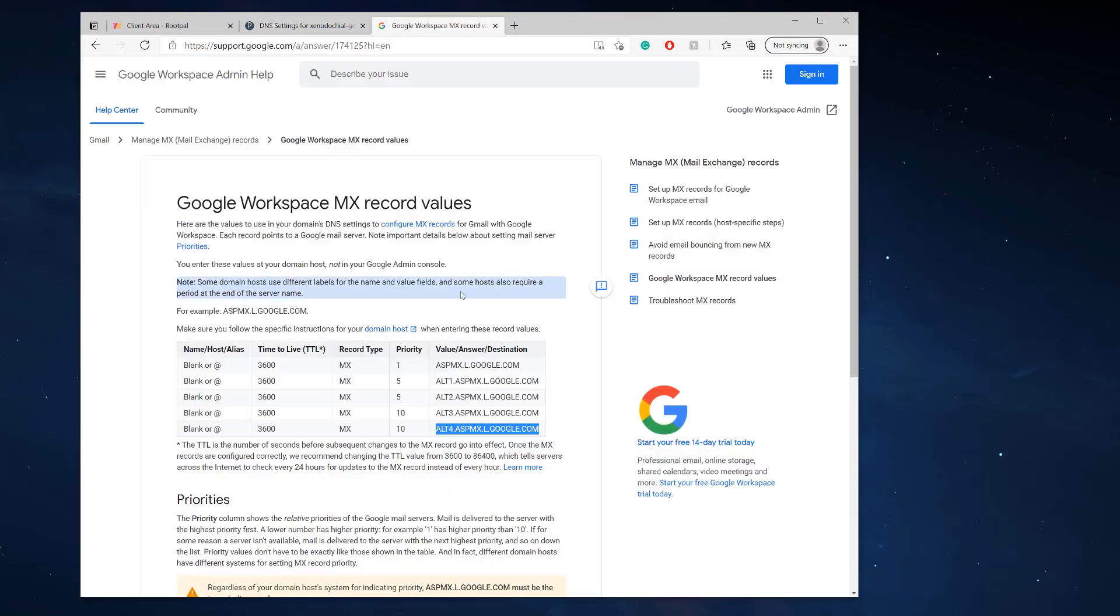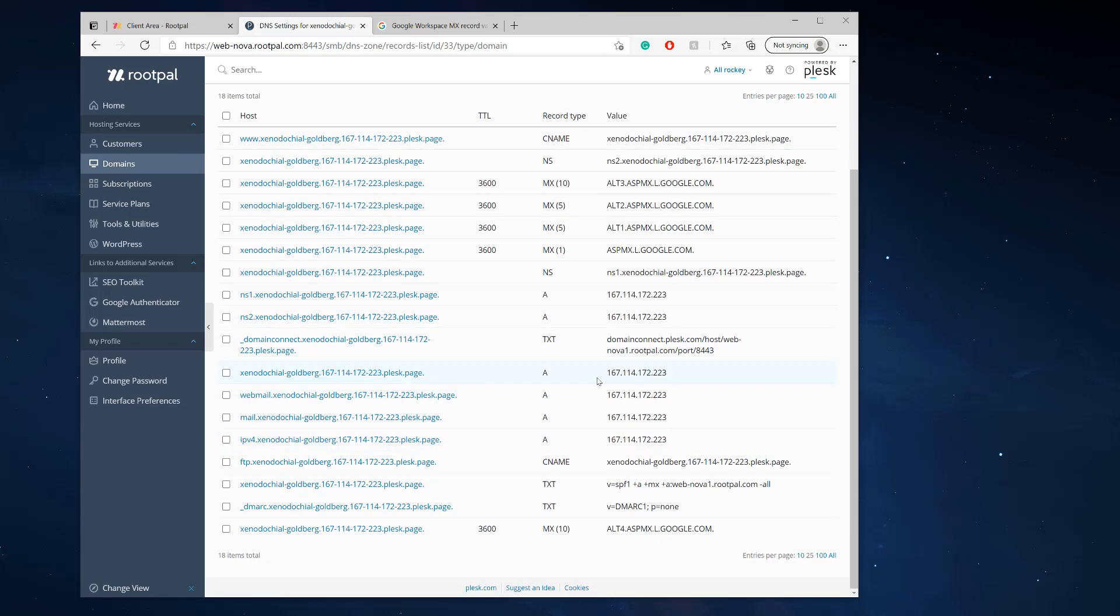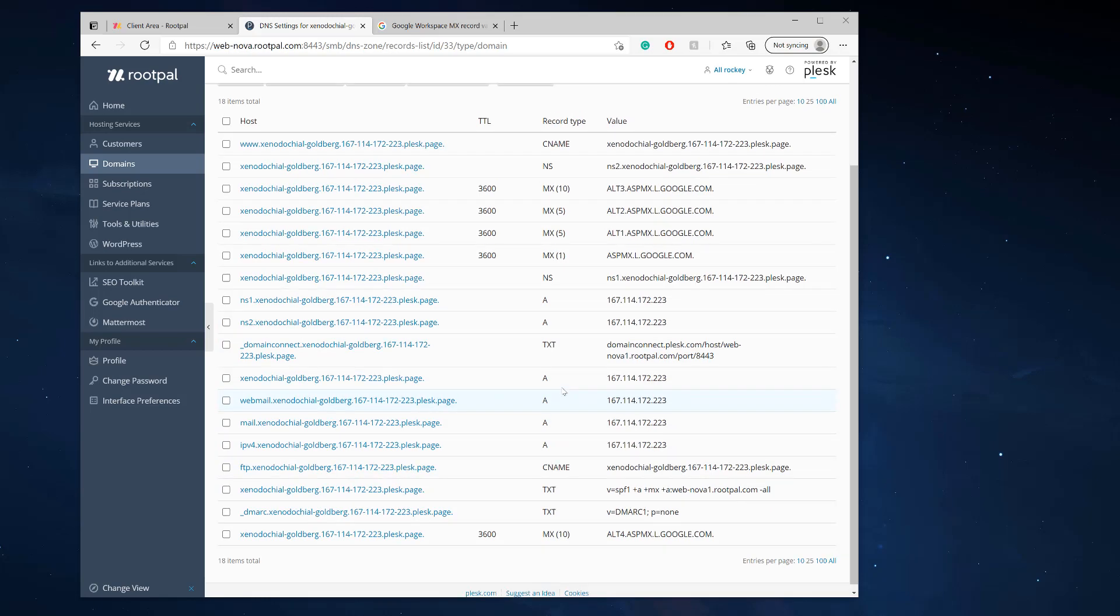You have to sign up with Google Workspace and register. It'll make you validate your domain, then you'll add the MX records into the Plesk DNS settings while removing the MX records that connect your email to Plesk, because we're not using Plesk email, we're using Google email.